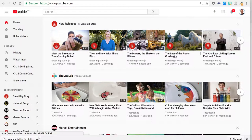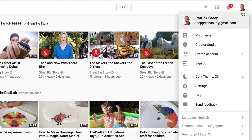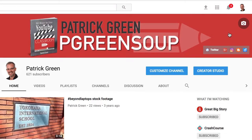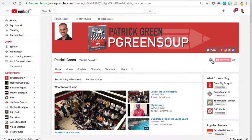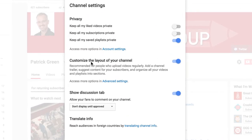The first thing you'll need to do is make sure that your channel is enabled for customization. Come over to your avatar in the upper right hand corner, choose My Channel, click on the Customize Channel button, click on the settings wheel, and right here across from 'customize the layout of your channel' you'll need to make sure that is toggled to on.